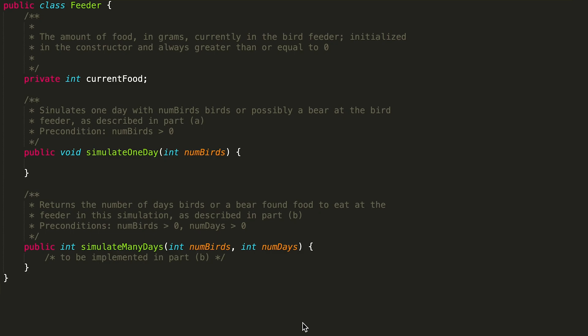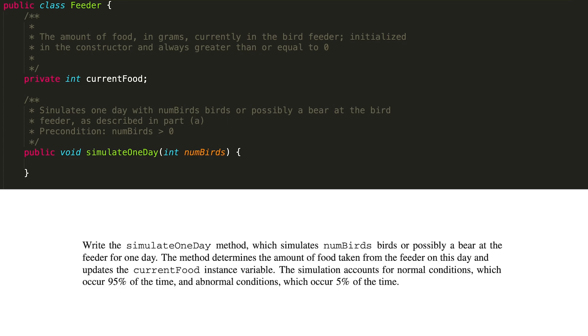Today we're going to be talking about the 2024 AP Computer Science Free Response Question number 1A. We are going to be writing the method simulateOneDay. I'm going to go over the problem statement right now, but you can skip to where I start talking about the solution if you have already read it. This problem says: write the simulateOneDay method, which simulates numbers of birds or possibly a bear at the feeder for one day. The method determines the amount of food taken from the feeder on this day and updates the currentFood instance variable.